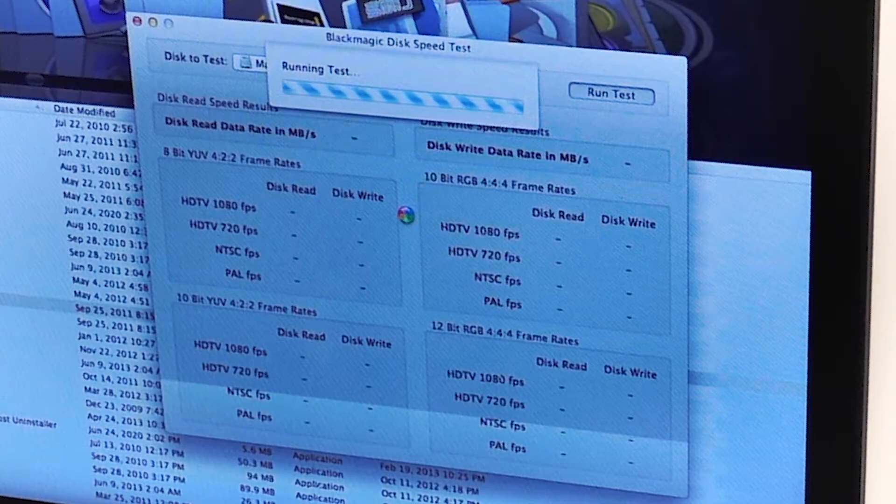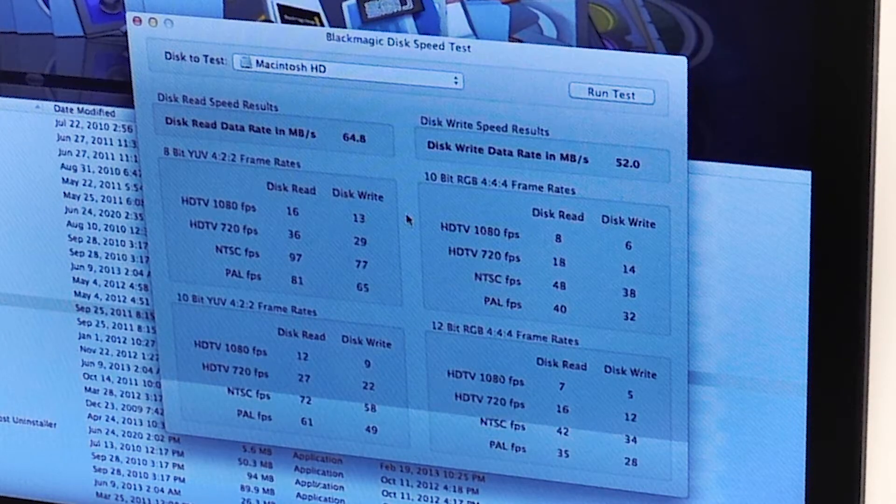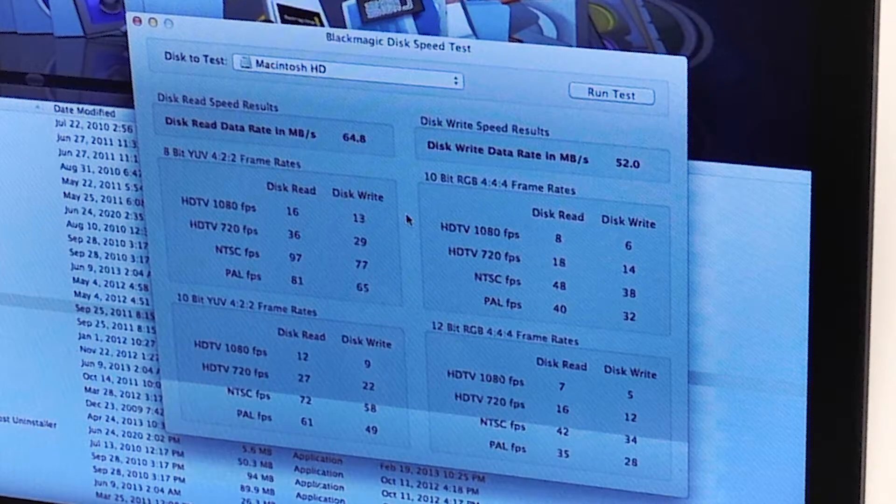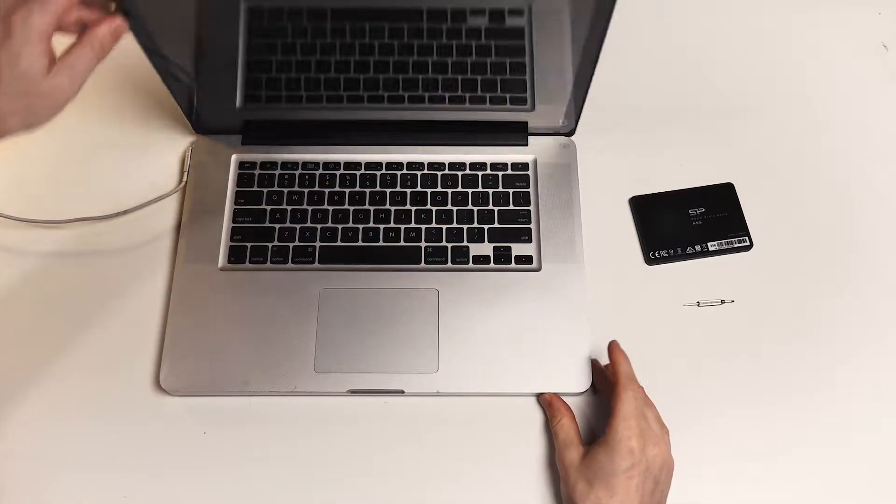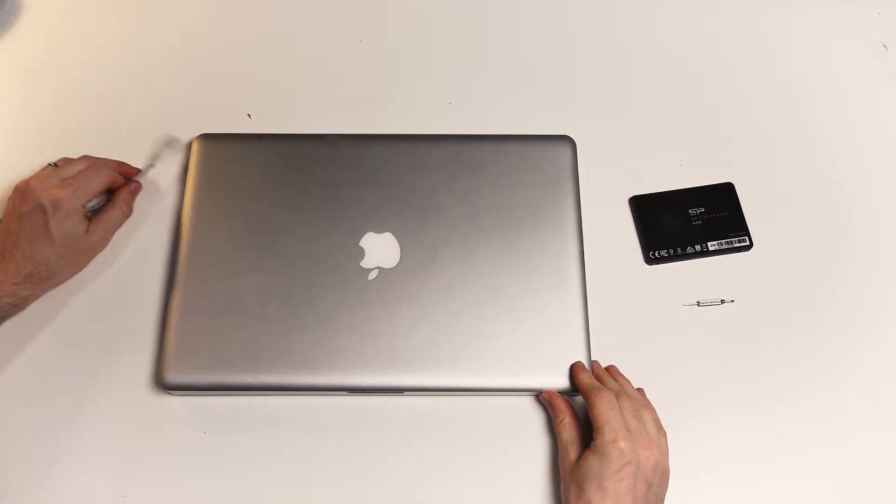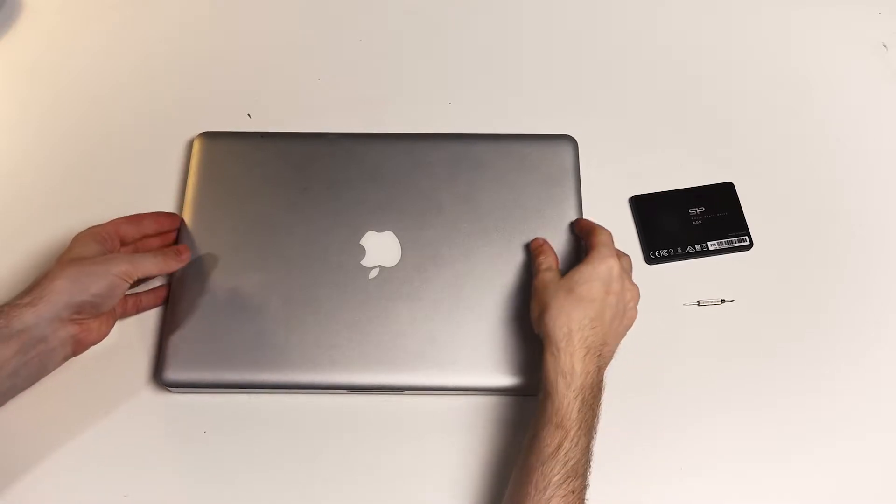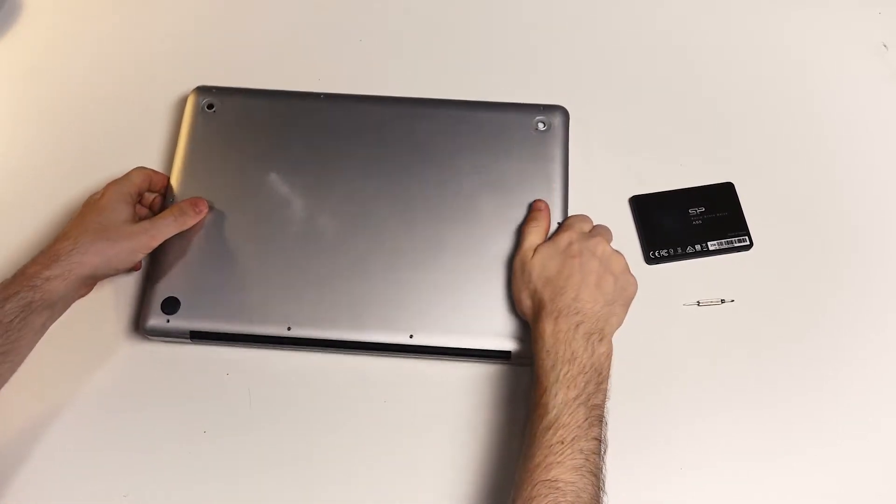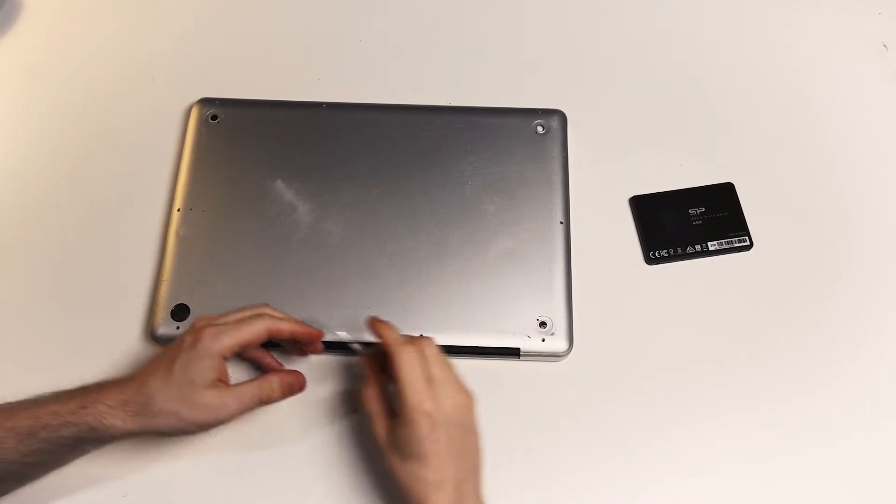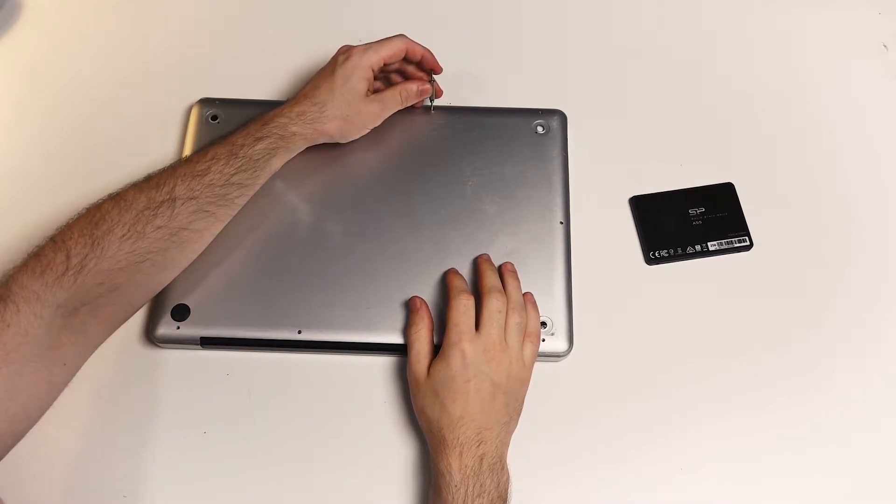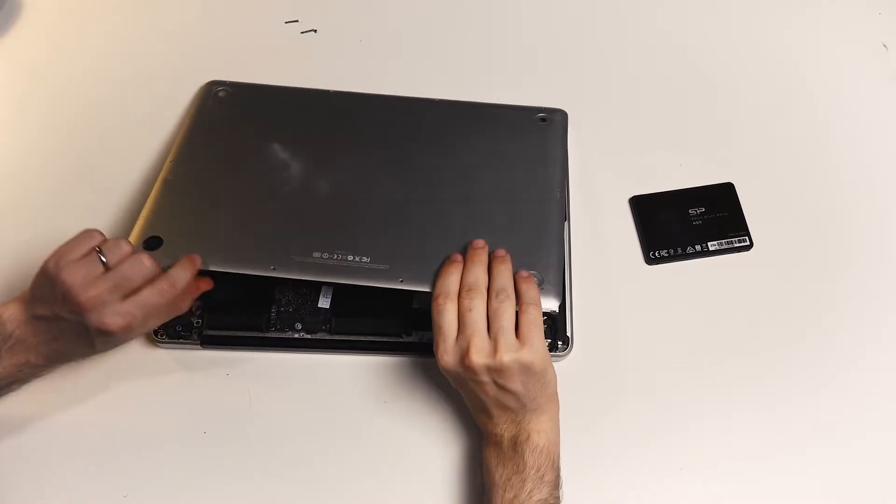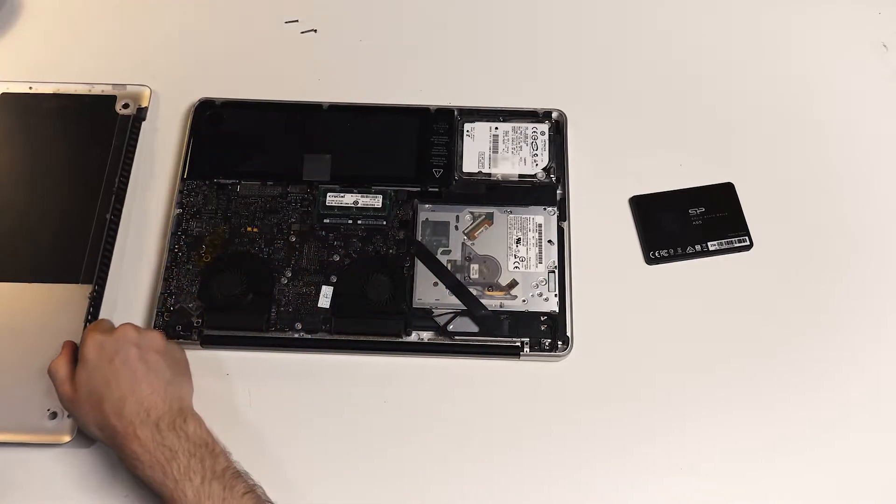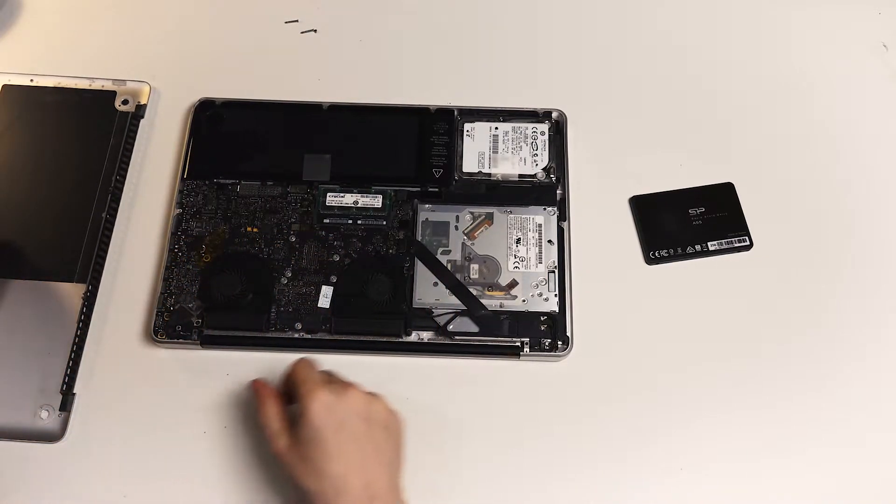To get started I'm gonna unplug my Mac from the wall. I'm gonna flip it over and using a Phillips head screwdriver I'm gonna take out the screws. Now some screws are longer than others. Make sure you care about where you put the screws otherwise you will lose them.